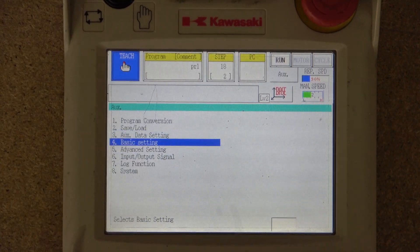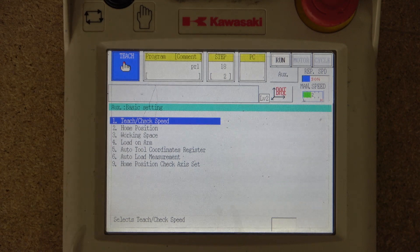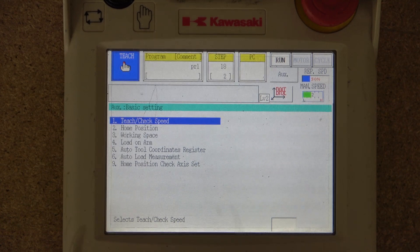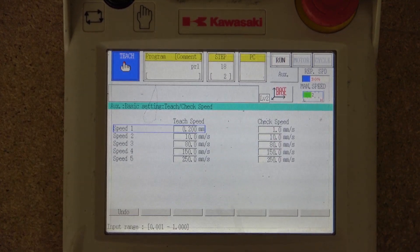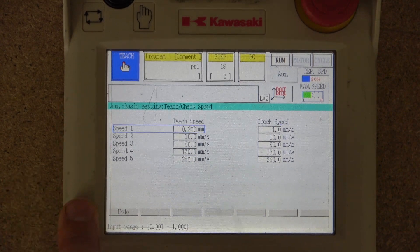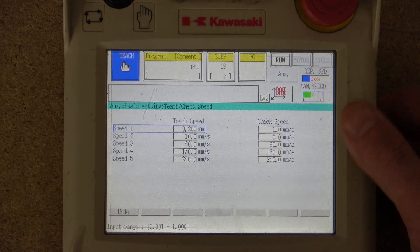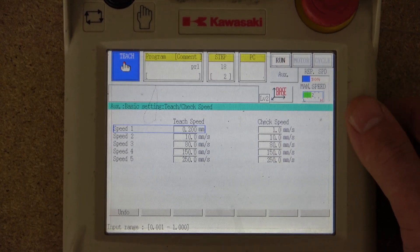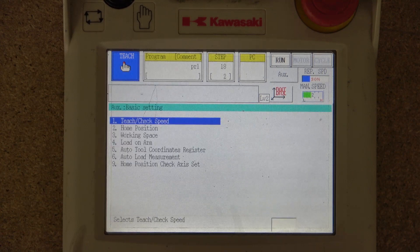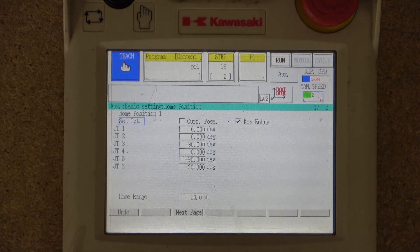From there you have Basic Settings, which includes teach check speed, home position, workspace, load on arm, auto tool coordinate register, auto load measurements, and home position check axis set. In teach check speeds, you can select what speed the robot runs when you are in teach mode. At the moment my Speed 1 is 0.2 millimeters per second, which is very low — all pre-configured by default but changeable.